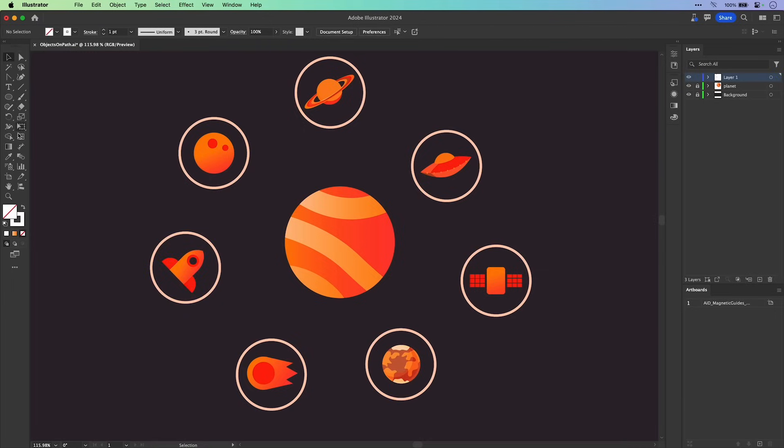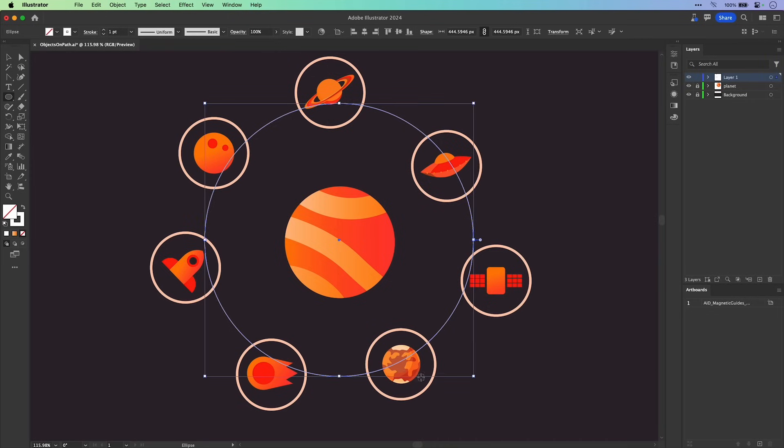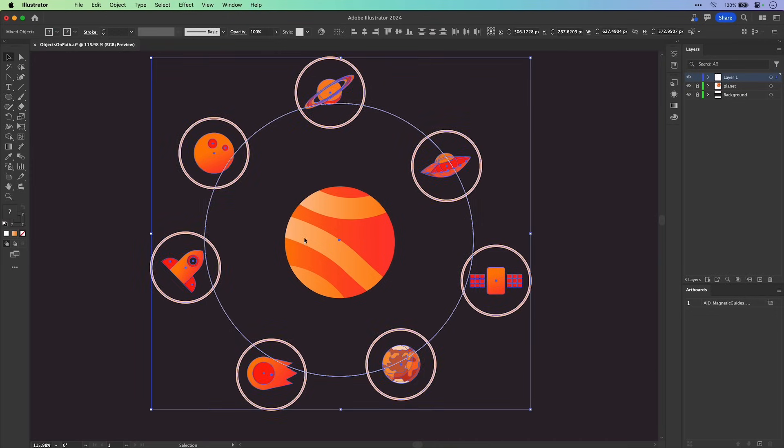Well, check this out. All you need to do is draw out a path. In this case, it's going to be a circle. Then select that circle as well as all of the objects.